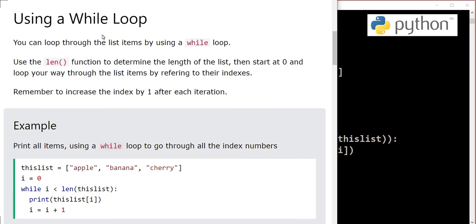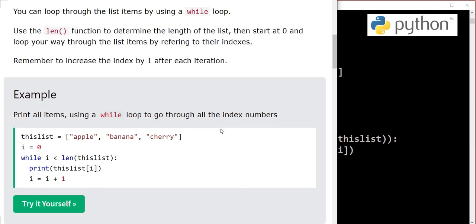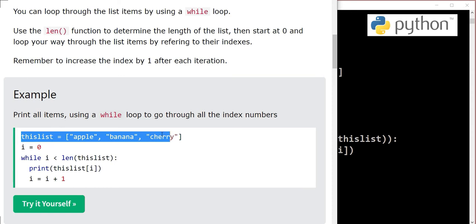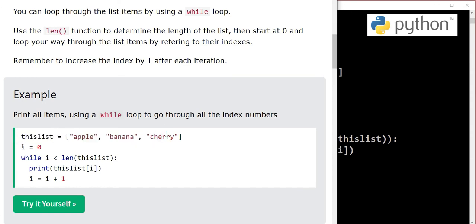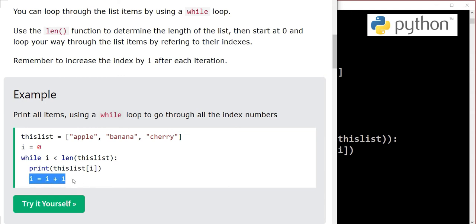Now we will use a while loop to loop through the list. We will study while loop again in an upcoming video, but for now, we have a list, we define a variable i, and then we define a while loop with i less than length of thislist and print with the help of index, and then we are incrementing this index number.